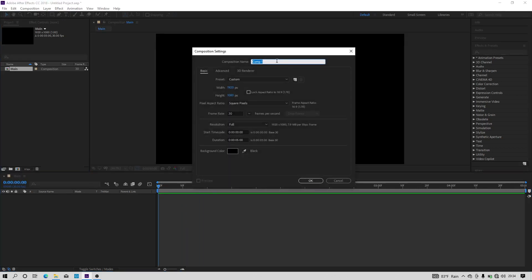Let's create another composition and I am going to name it as media and hit OK.